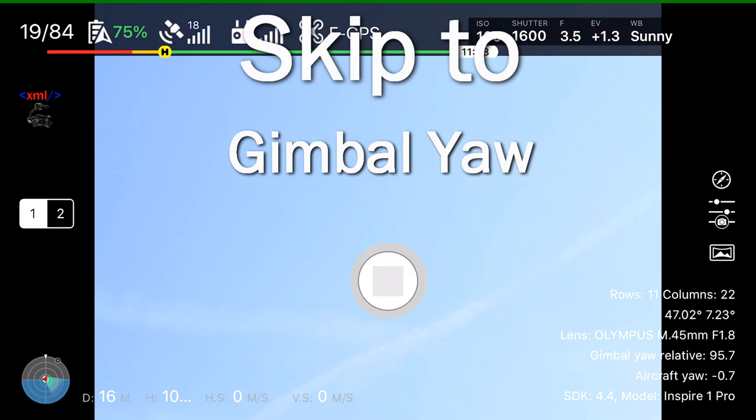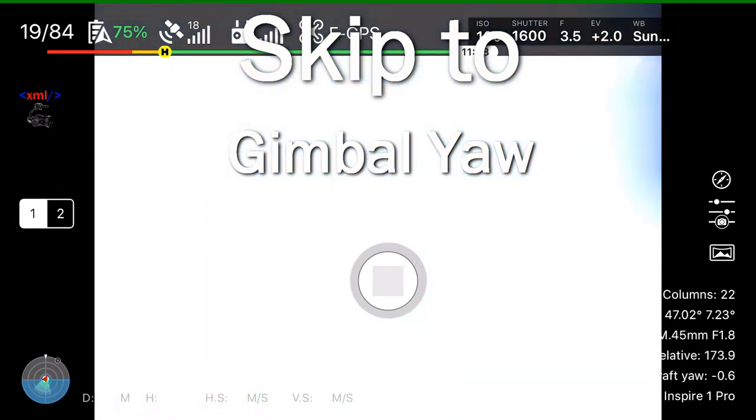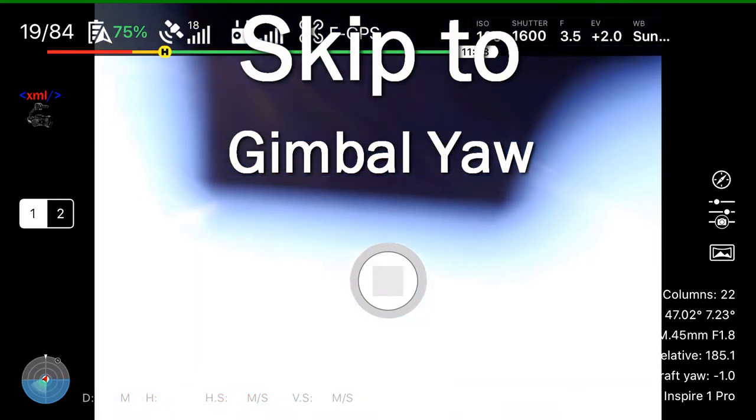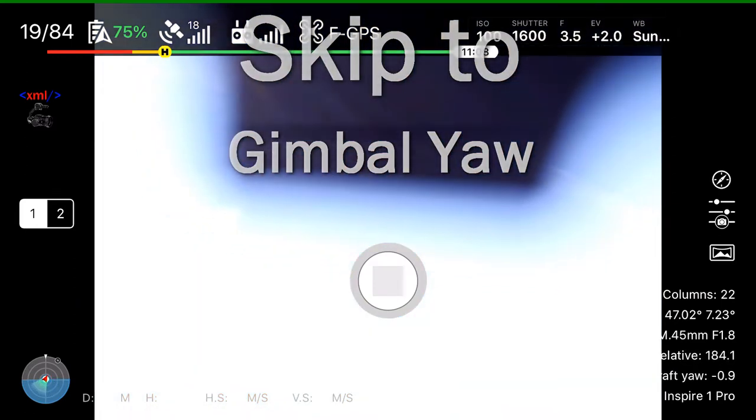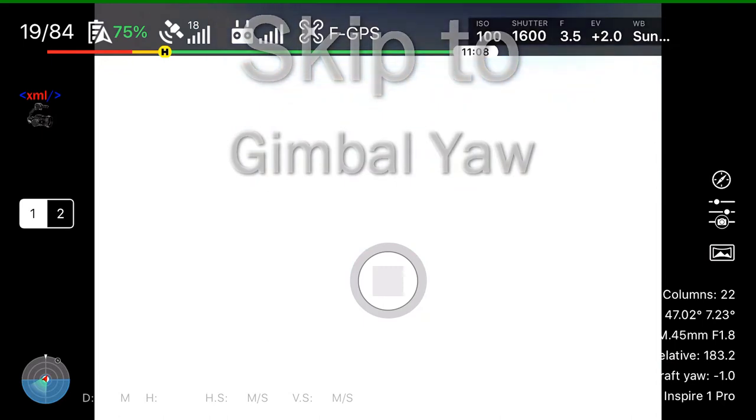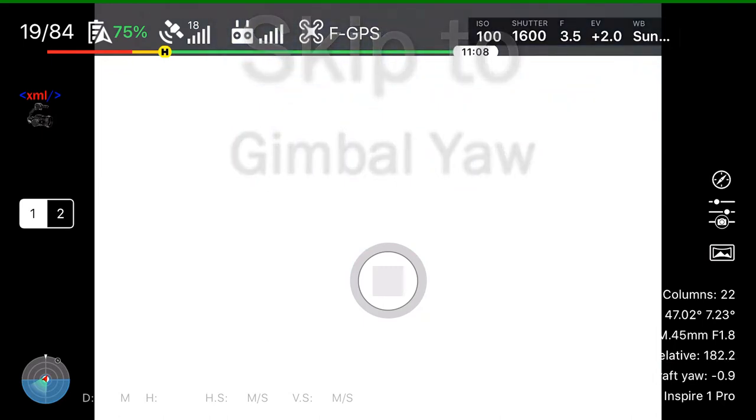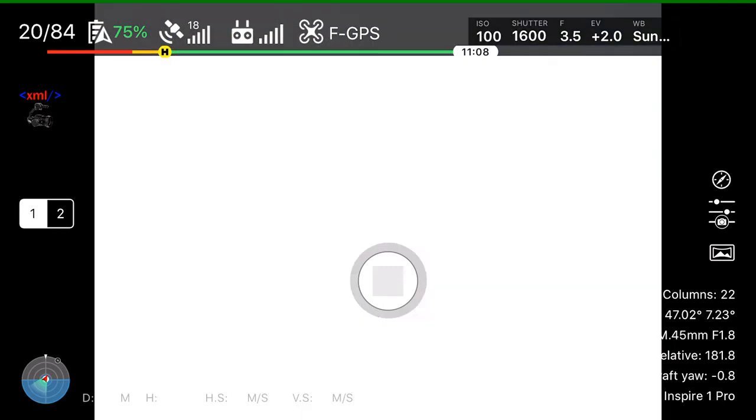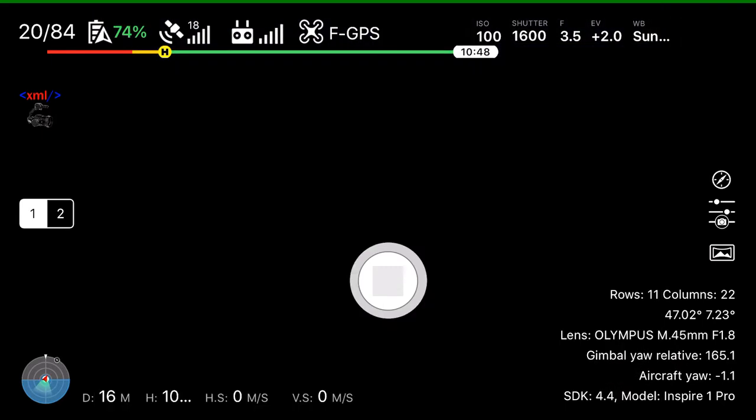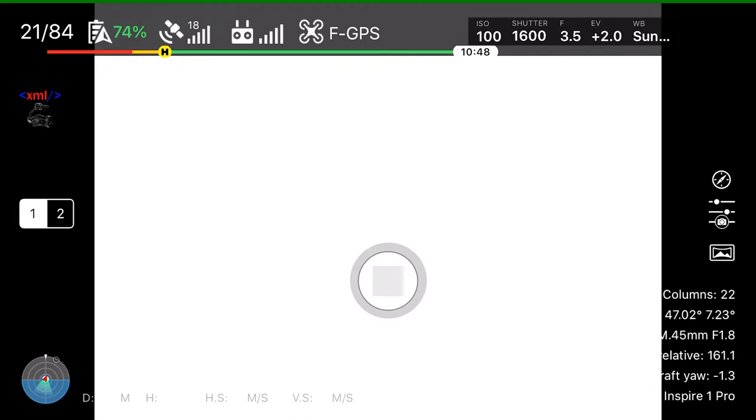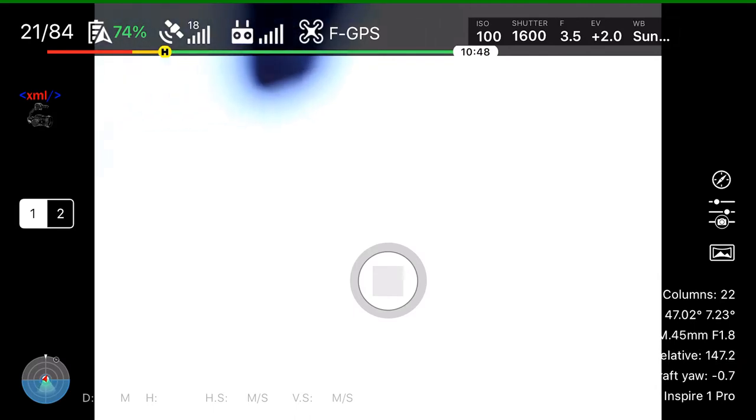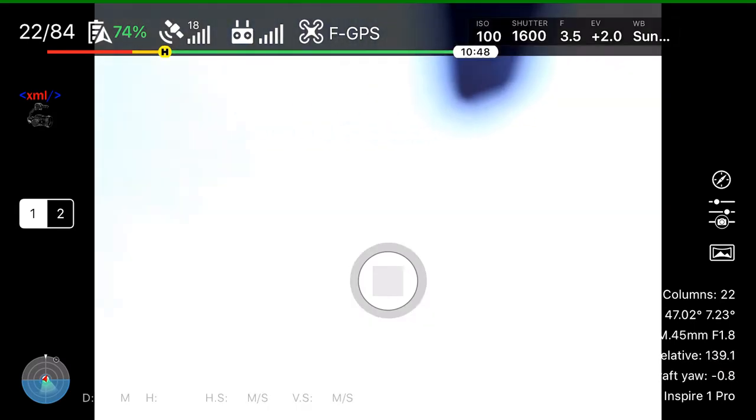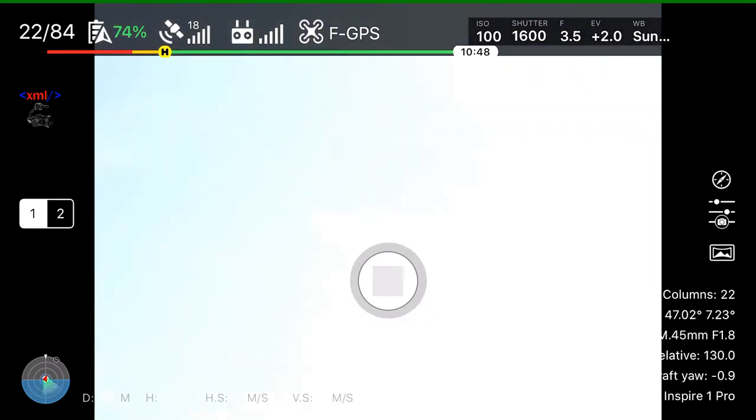We can see that here we switch now to gimbal yaw. We turn forward the gimbal 180 degrees so that we have the full range for the 360 degrees left right shooting from the gimbal.